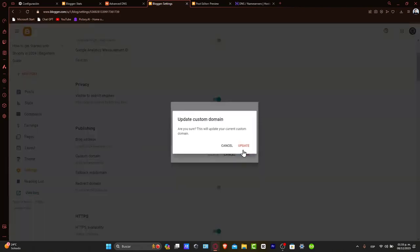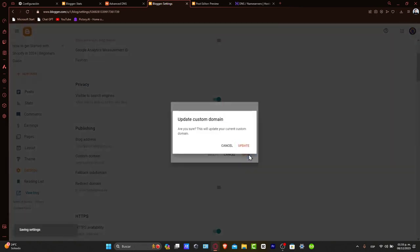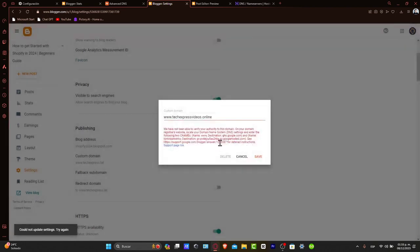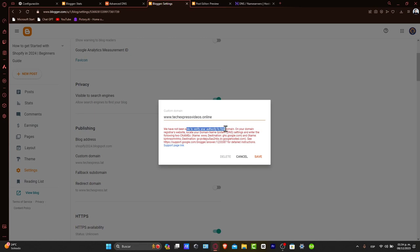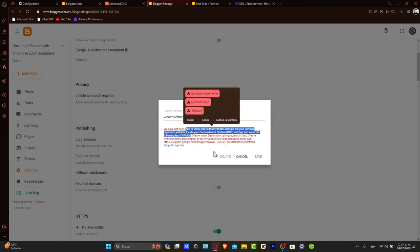This will update your custom domain. Let's save this. You'll see a message saying we have not been able to verify your authority to this domain. On your domain registrar, locate the DNS and enter the following two CNAME records. This is what we have to do.